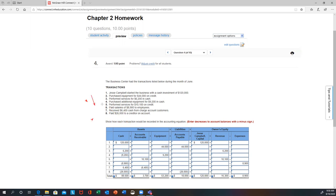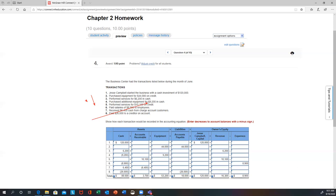Number two: purchased equipment for $44,000 on credit — that means accounts payable. The two effects are: you bought an asset (equipment) for $44,000, and since you didn't pay cash yet, you increase liabilities — accounts payable — by $44,000. Number three — that's actually transaction four in the problem — bought additional equipment for $9,200 in cash. Equipment goes up as an asset (+$9,200), and cash goes down (−$9,200). Notice your total assets didn't change; you just shifted cash into equipment.